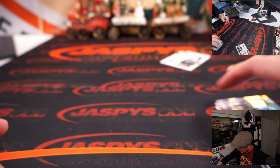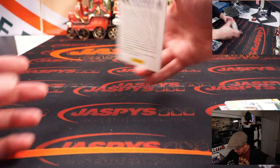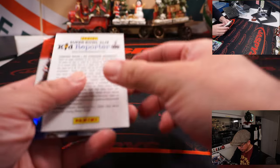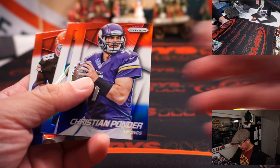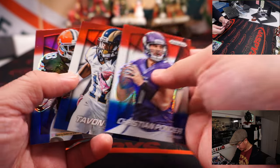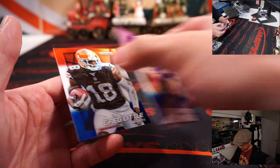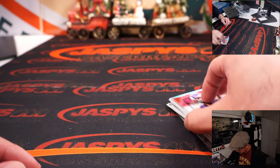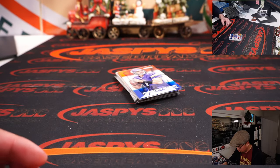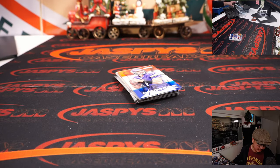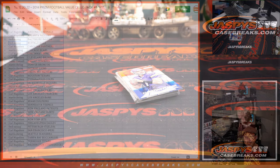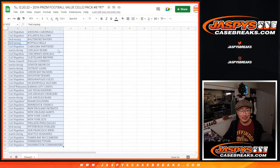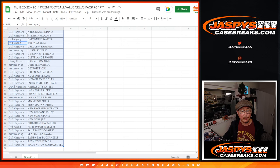All right, nothing too crazy there. Red white and blues: Christian Ponder, Tavon Austin, Greg Little. Nothing too crazy there, but what's going to be crazy is who's going to win those Hit Parade spots.